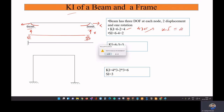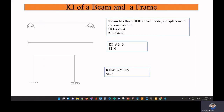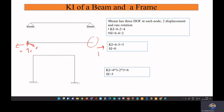For a cantilever beam, the fixed end cannot move along x, y, or rotate. Only the free end has displacement along x, displacement along y, and rotation. So we have a total kinematic indeterminacy equal to three for the cantilever beam.